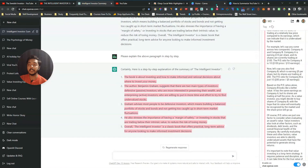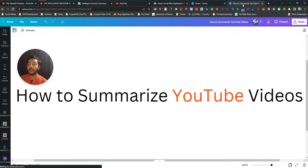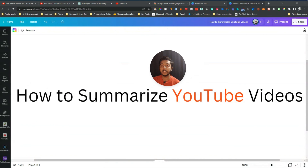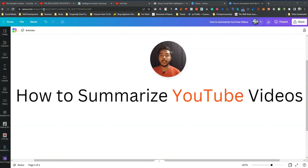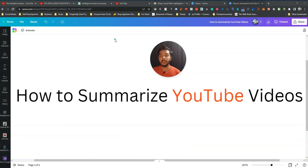I hope you now have a clear idea about how you can summarize YouTube videos using this completely free process. If you found this video helpful, please consider subscribing to this channel. Thank you so much for watching.